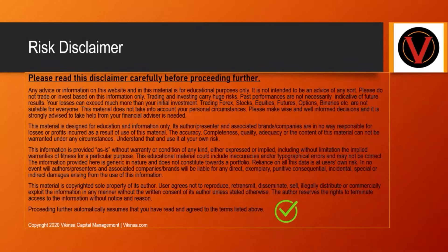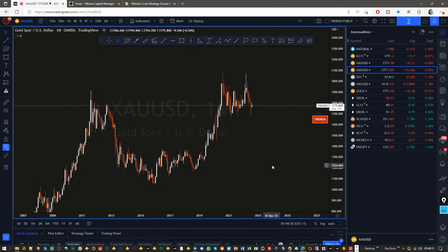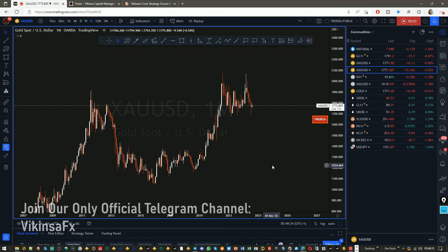Please read the disclaimer carefully before proceeding. Welcome everyone to the analysis of Gold XAU/USD. My name is Vic — thanks for joining me here.